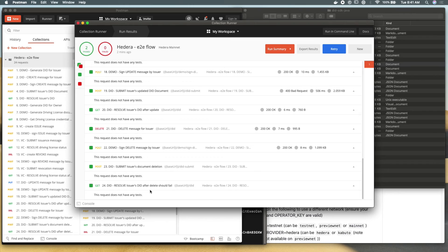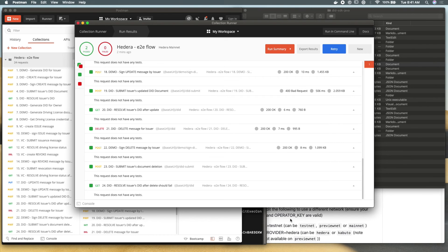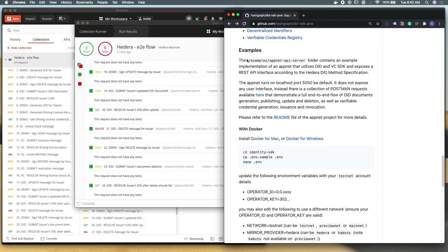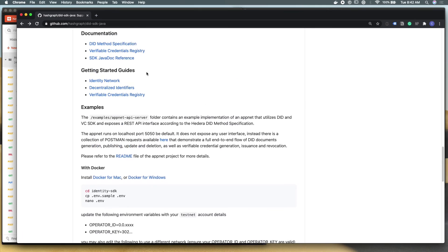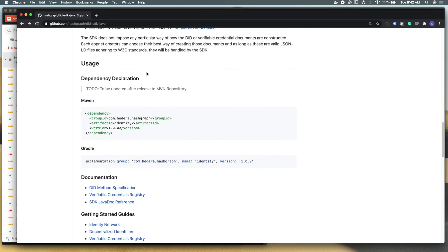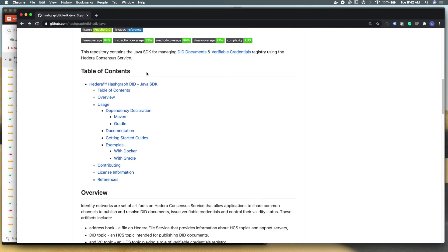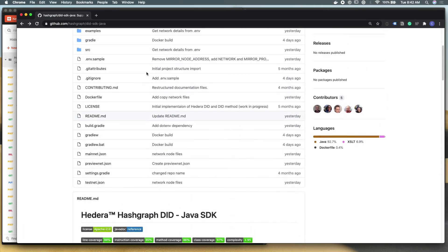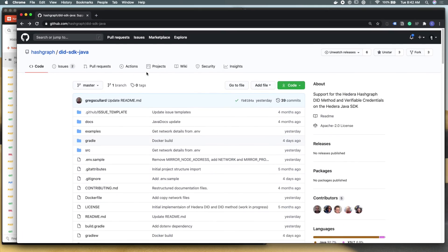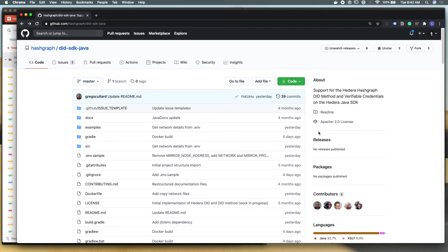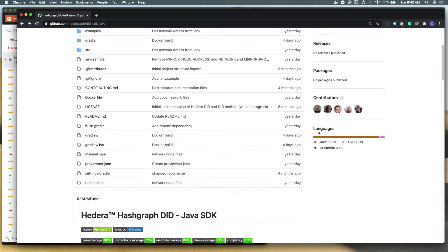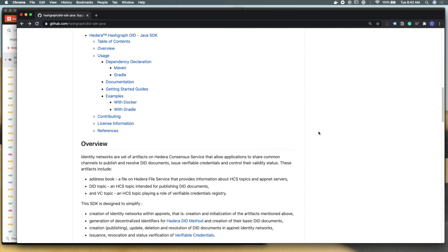Alright, you can see that we have finished running our Postman collection. We only have two tests written into this so far, but the fact that nothing failed means that our entire end-to-end demo application was successful. If you're curious about the codebase that we just ran and installed locally, please go check it out at our GitHub account at hashgraph/did-sdk-java.